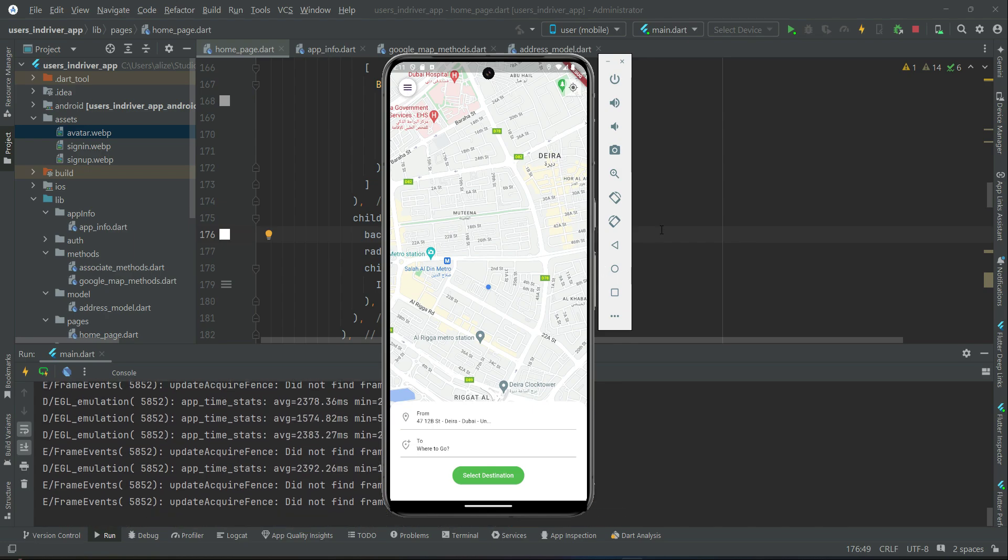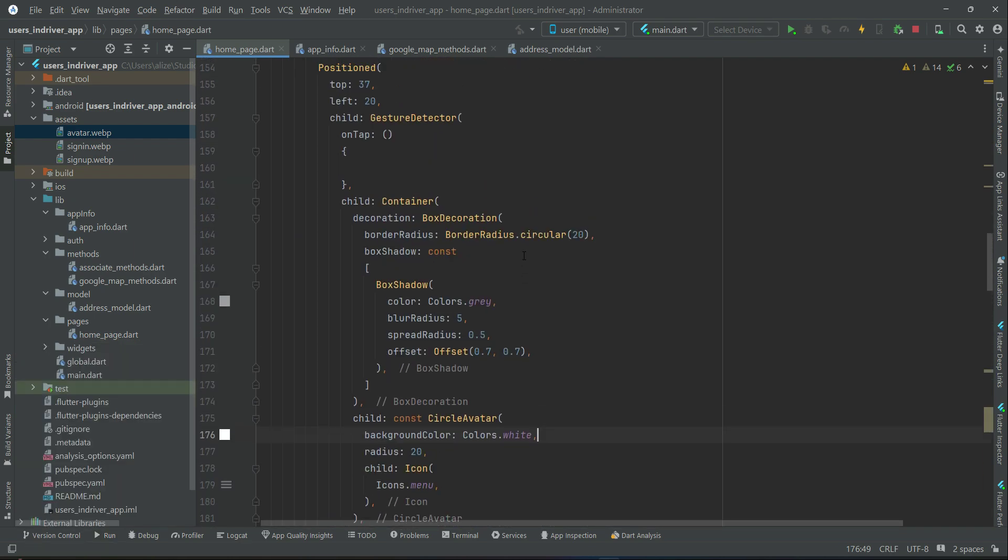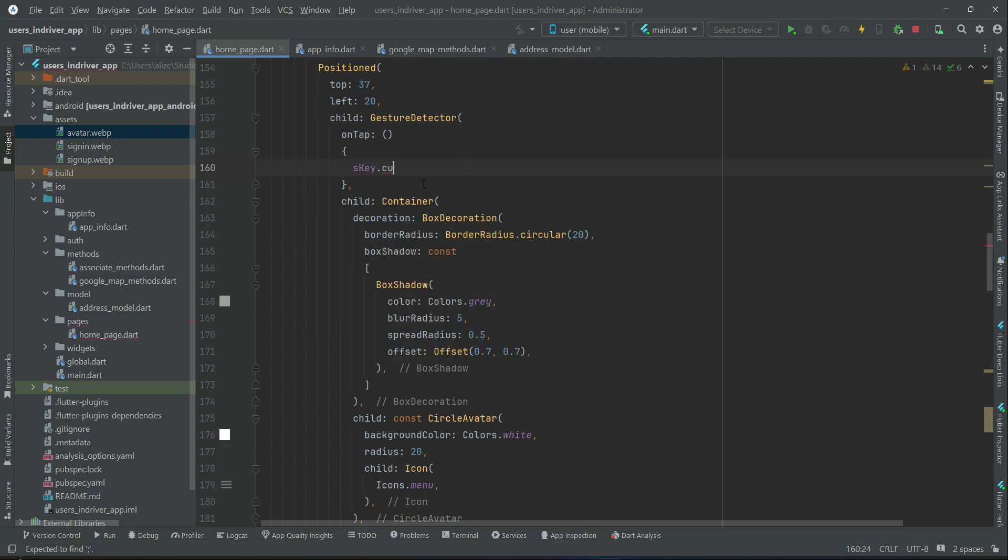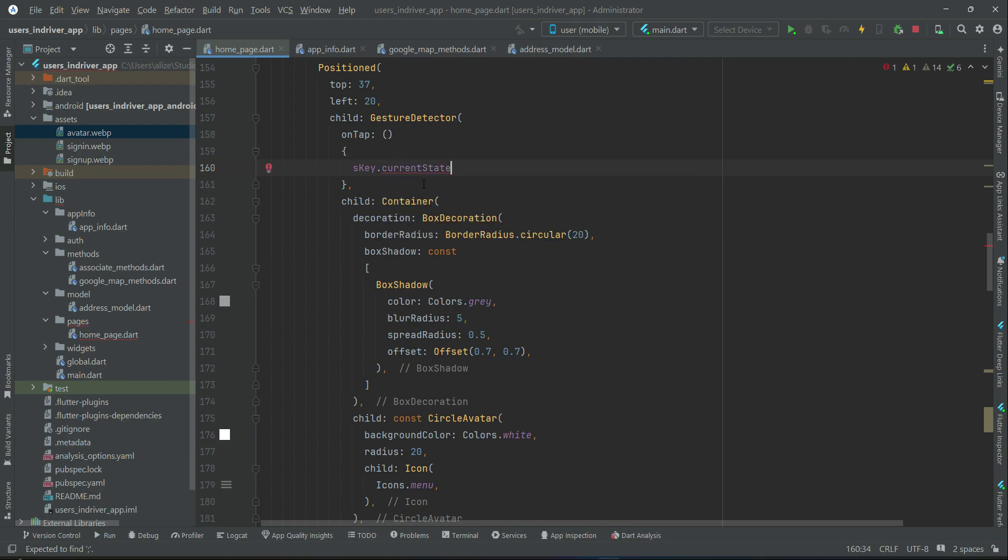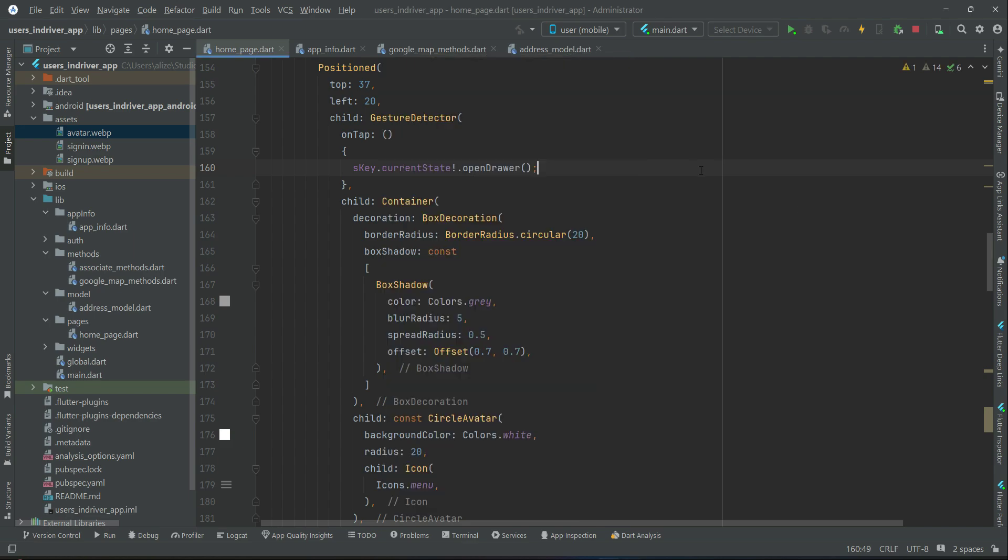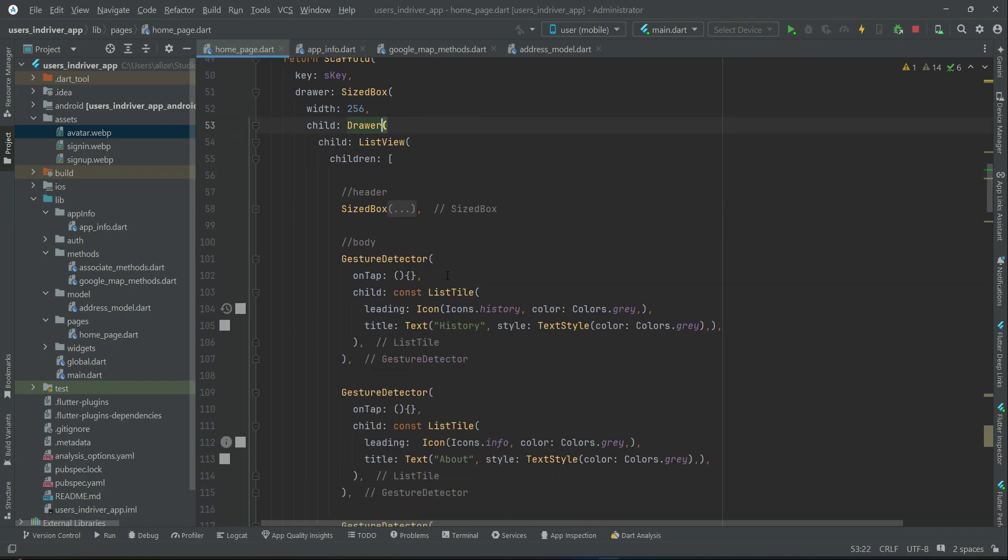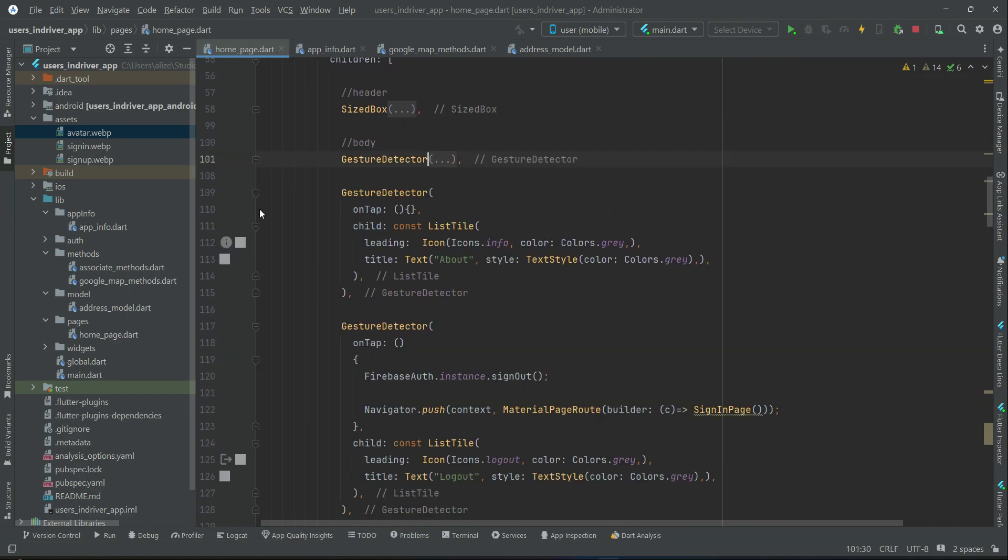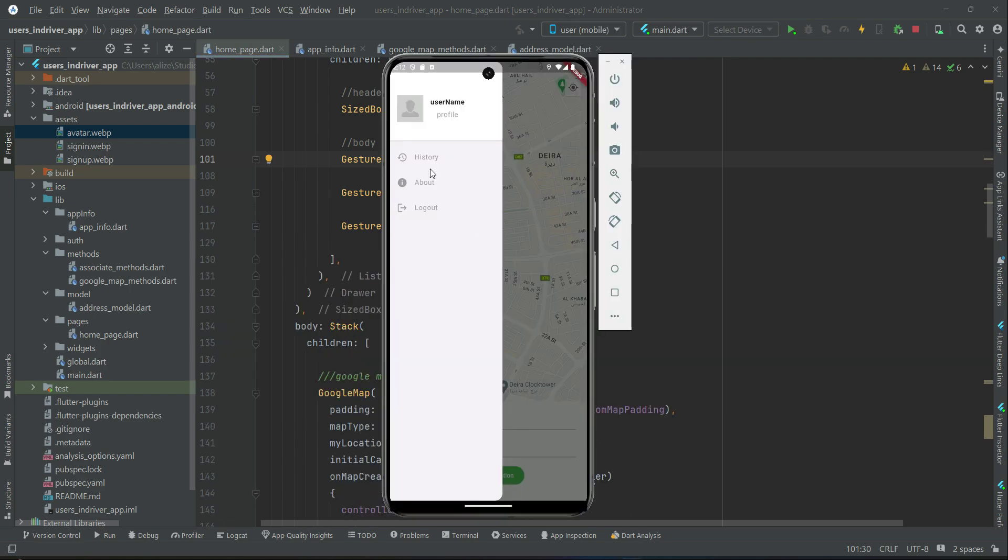Then the click event will be executed which is the on tap. So to open up the drawer we can say s key dot current state dot open drawer. So on this icon now when we click it will open up the drawer. This is how our drawer looks. This is the drawer header which we implemented which you see and then after it we have the body where we have the three buttons history about logout.